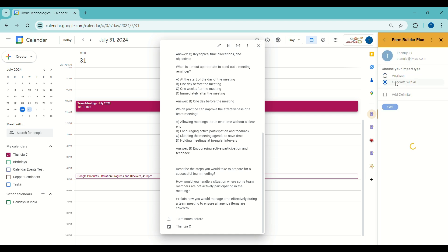The second option is Generate with AI. This option uses AI to automatically create a Google Form from the calendar event content, identifying various question types — for example, short answers and multiple choice — and setting up corresponding form fields without user input, streamlining form creation.